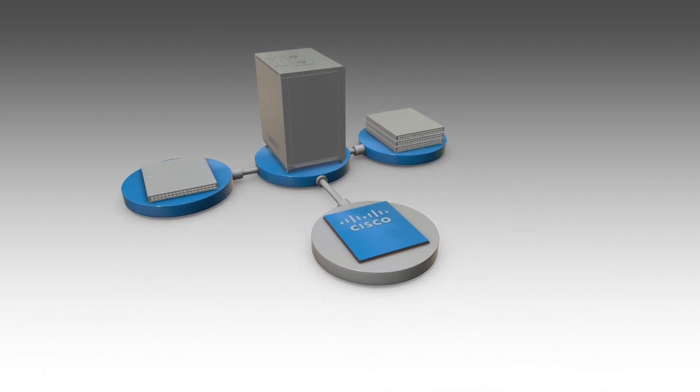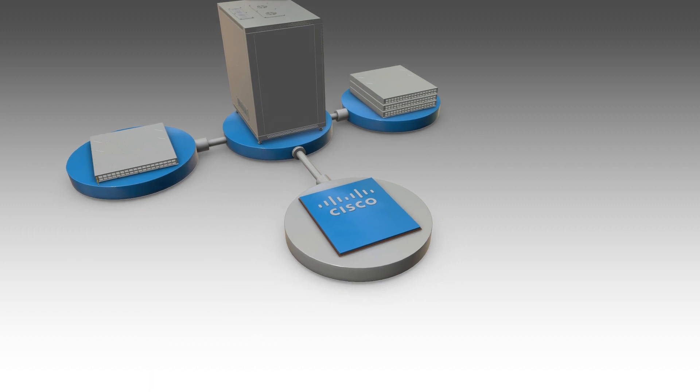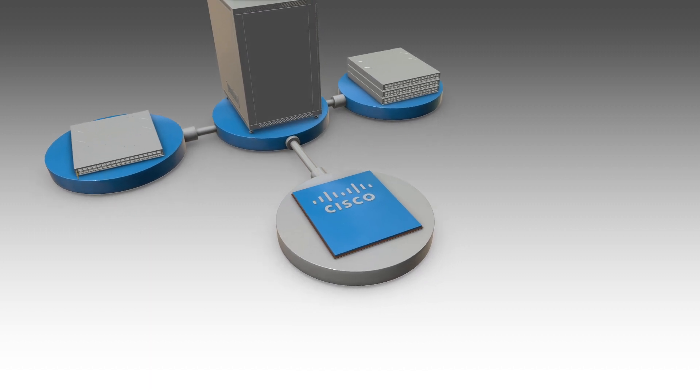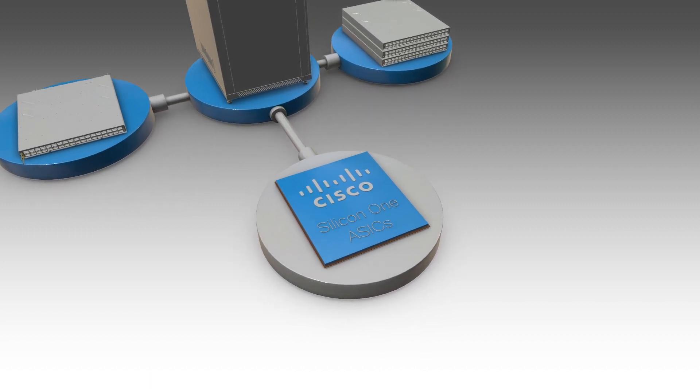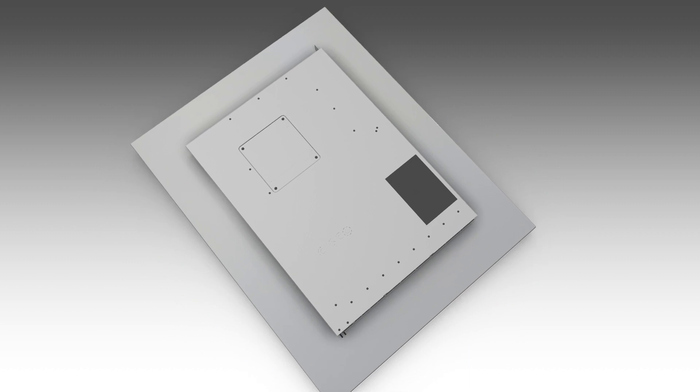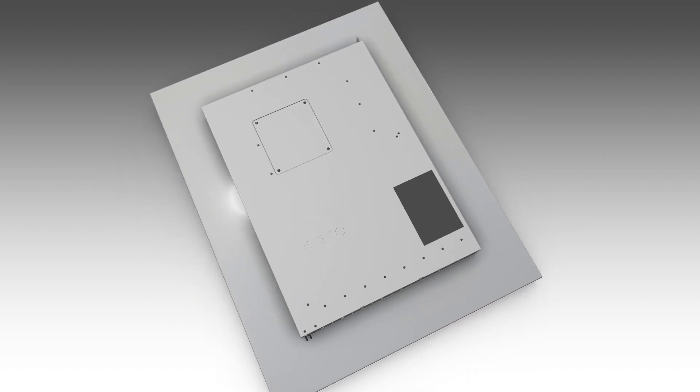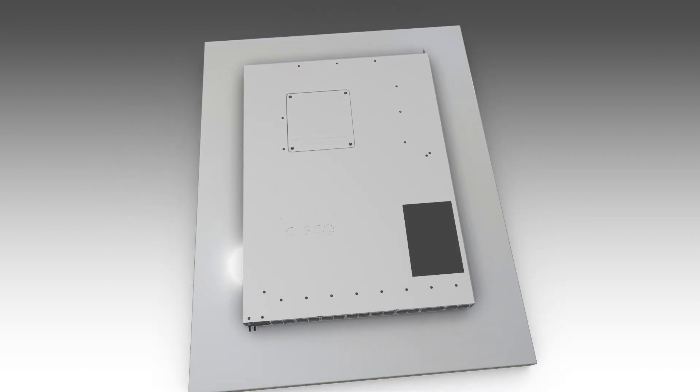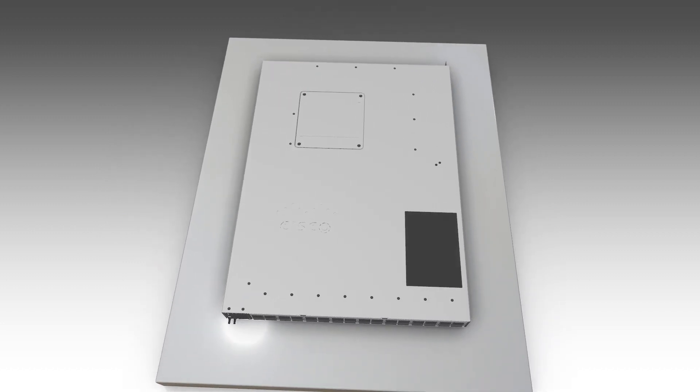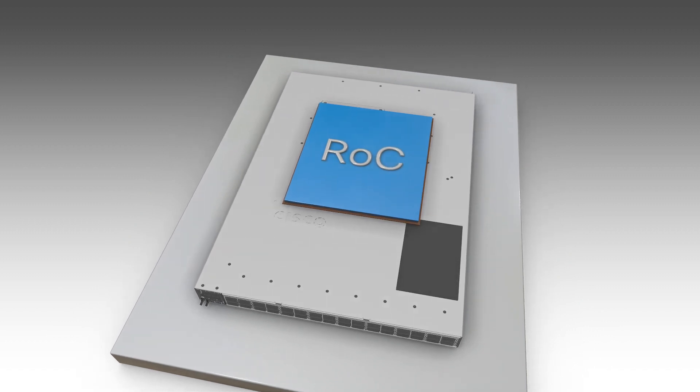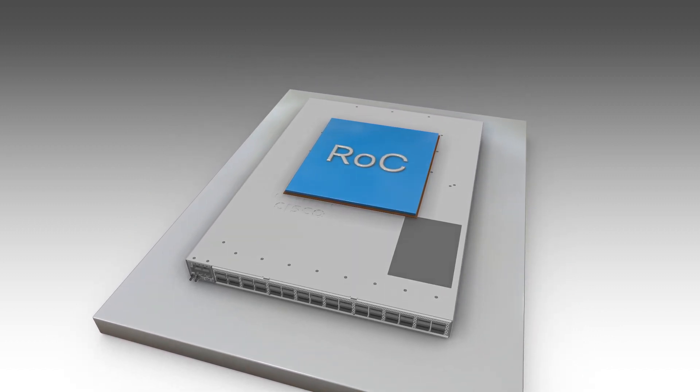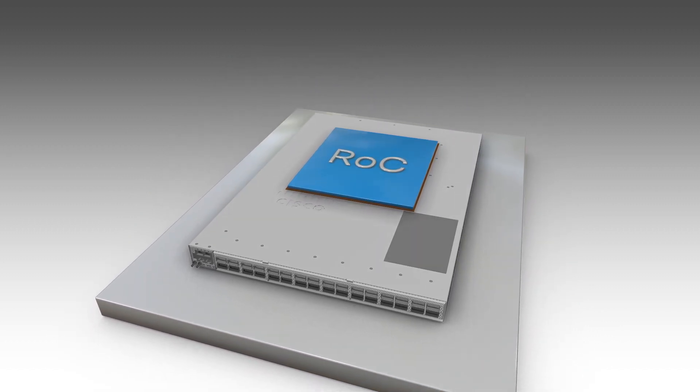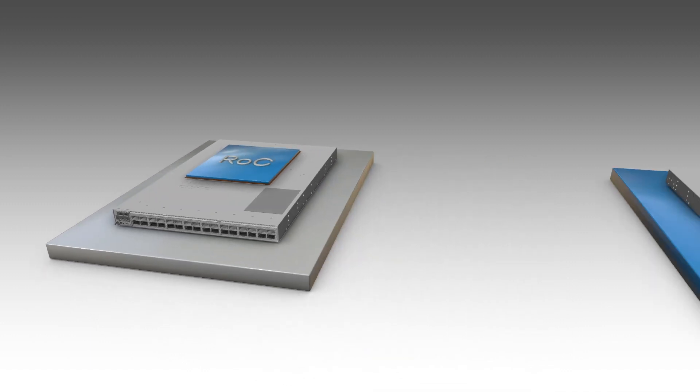The Cisco 8000 series includes two distinct router architectures that both utilize the Cisco Silicon One ASICs. The fixed chassis, Cisco 8100 and 8200 series utilize Cisco's router-on-chip architecture to deliver full-routing functionality with a single ASIC per router.